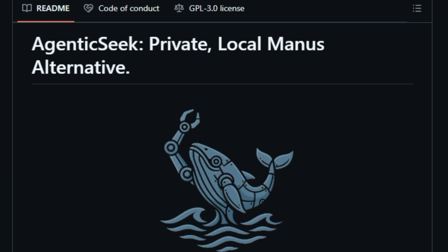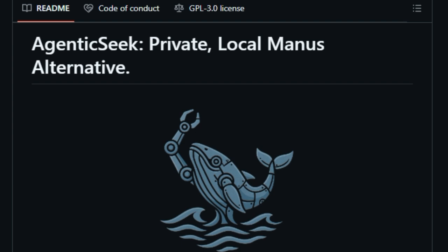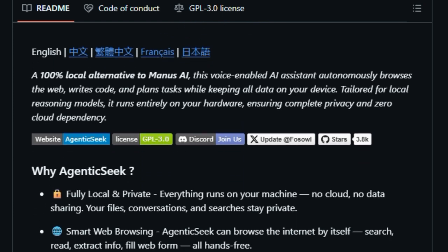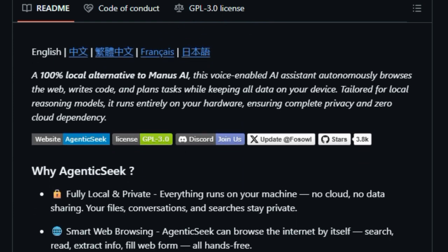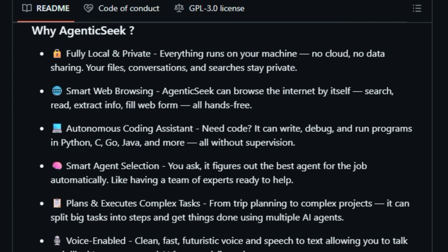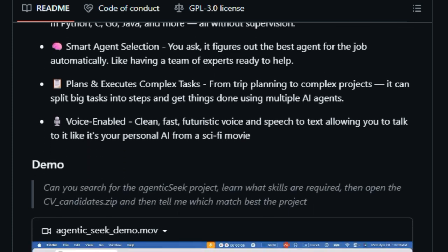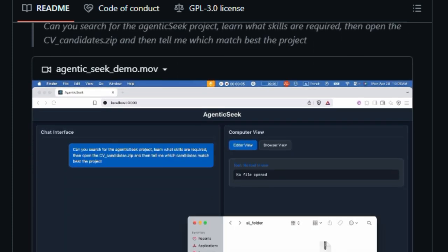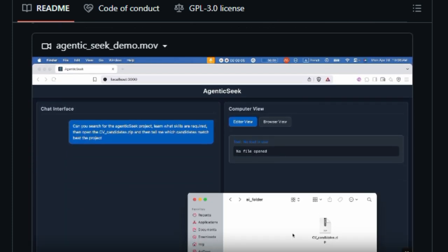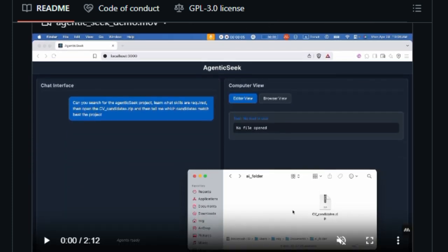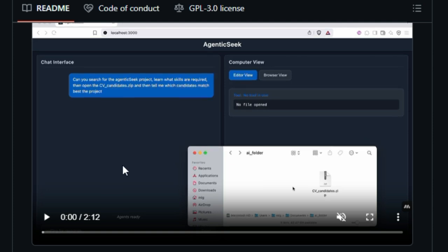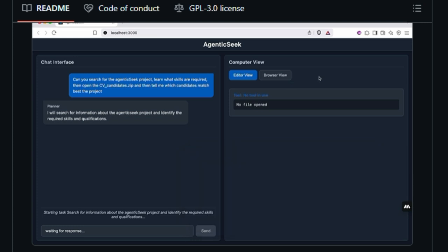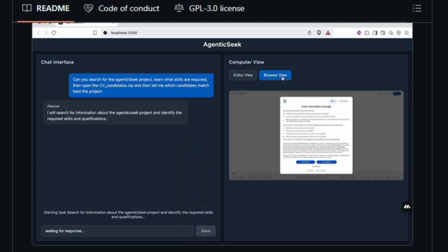What sets Agentic Seek apart is its ability to perform complex tasks autonomously. It can search the internet, extract information, fill out web forms, and even write and debug code in languages like Python, C, Go, and Java. All of this happens on your machine, keeping your data secure and private. Agentic Seek uses advanced AI models like DeepSeek R1 to understand and execute your commands. It can plan and carry out multi-step tasks, such as organizing a trip or managing a project, by breaking them down into manageable steps.